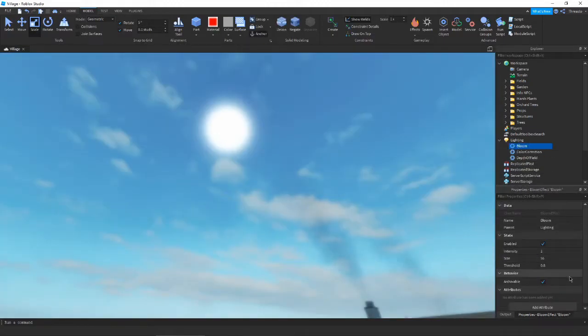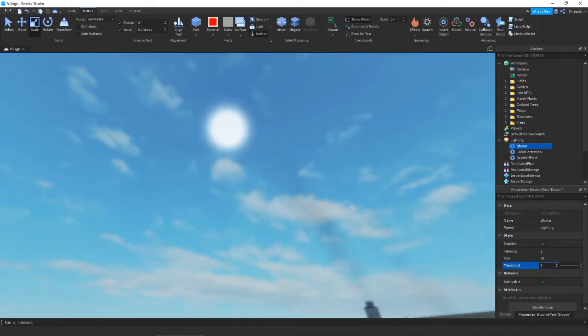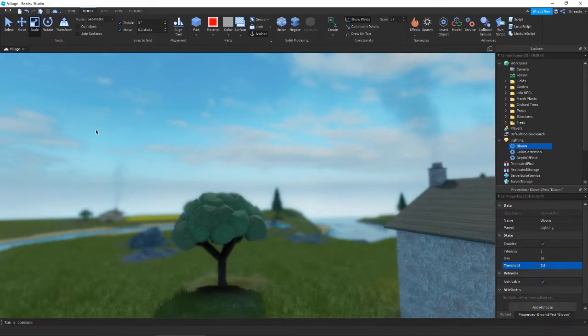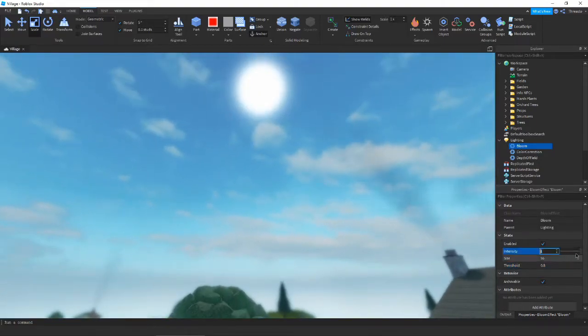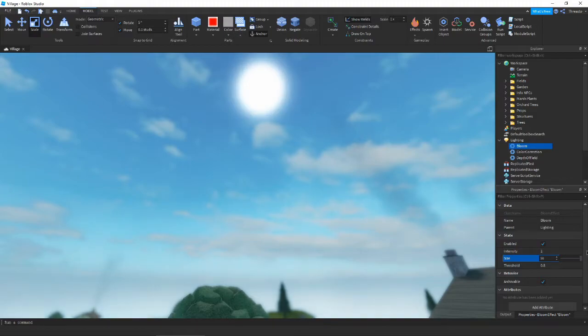As you can see, if we increase and decrease our bloom, it changes the brightness of the sun and also kind of the sky back here. So if we decrease our size, you're going to see the sun get smaller.